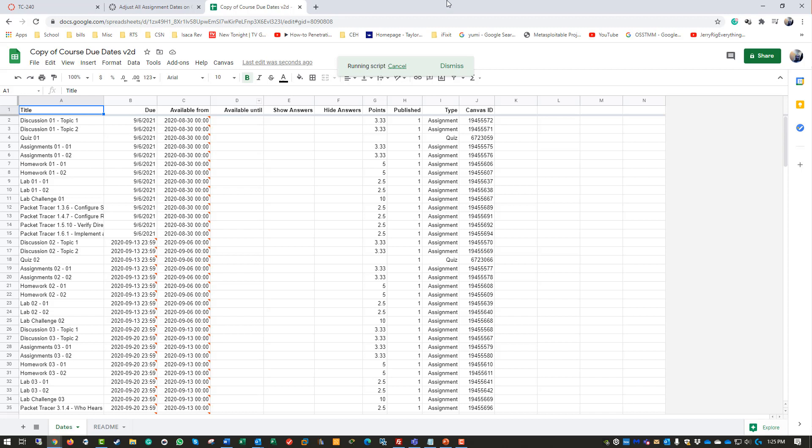Running script - it should be pushing the action items back to Canvas. I'm going to pause while it does its script. All right, now the script is finished - it will say 'Finished.'